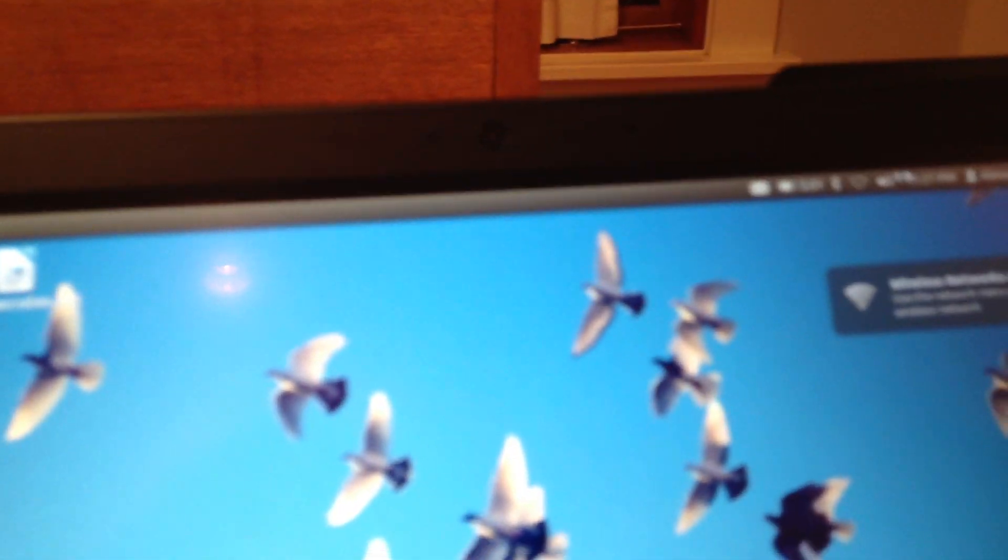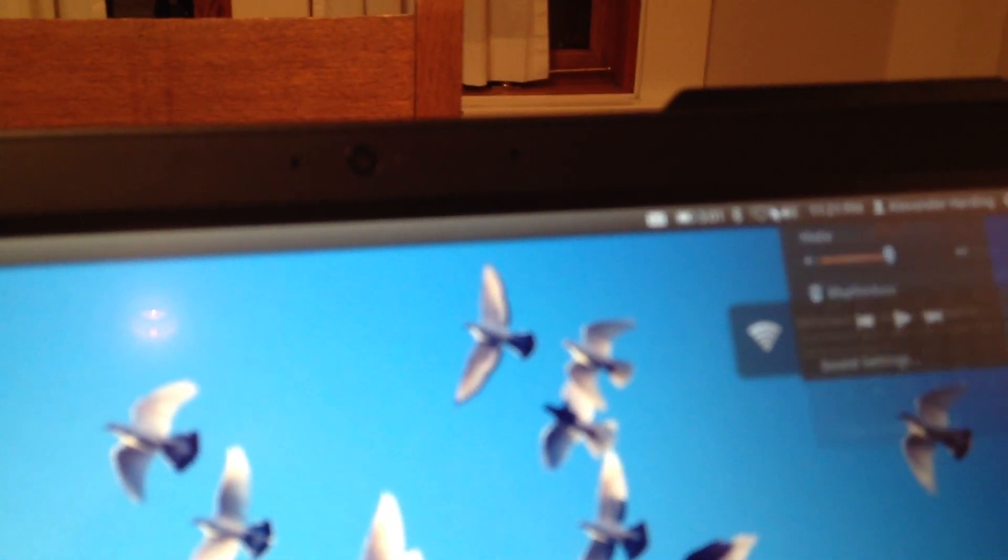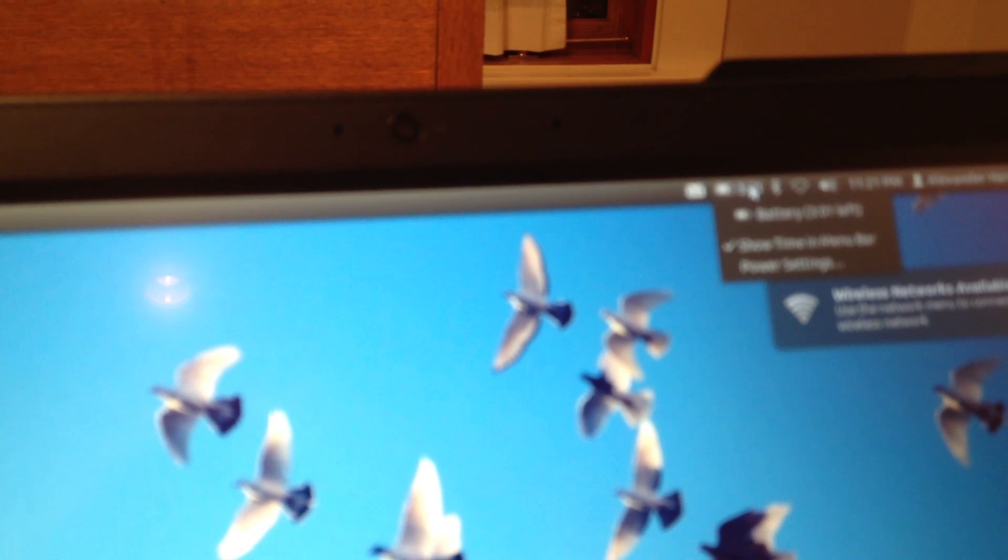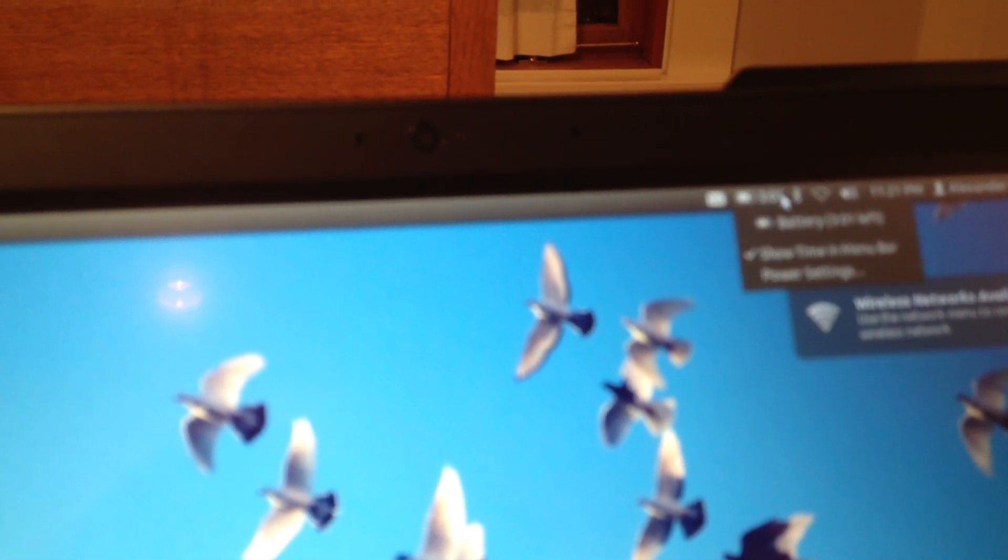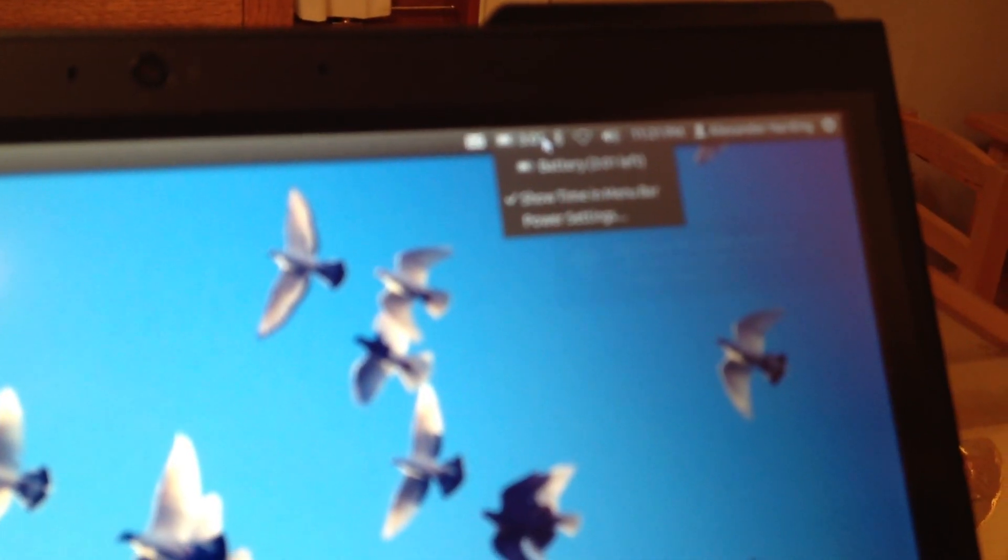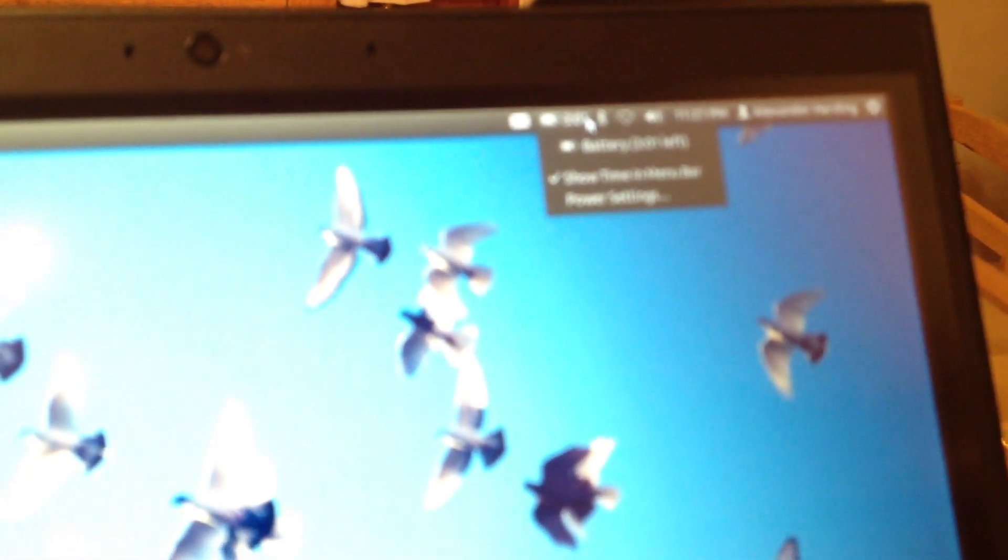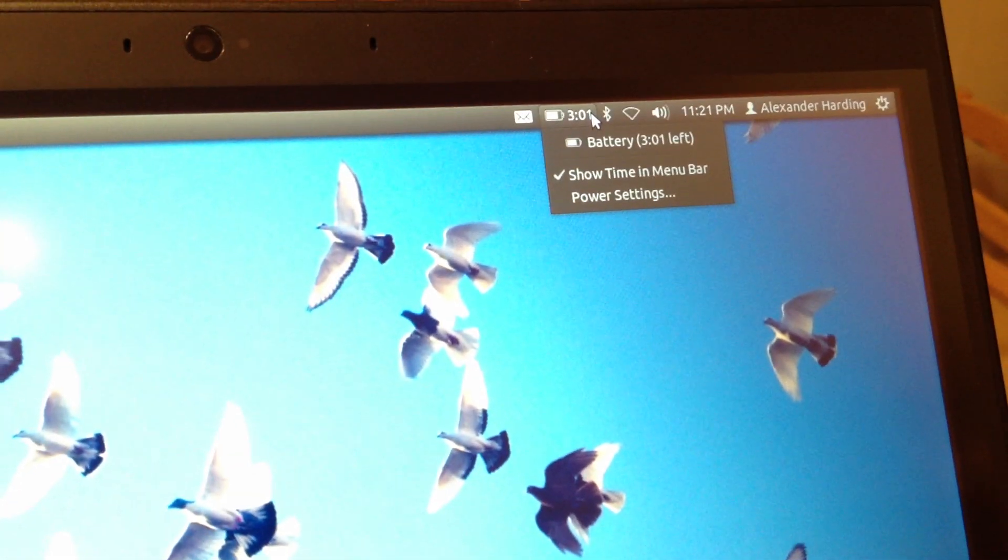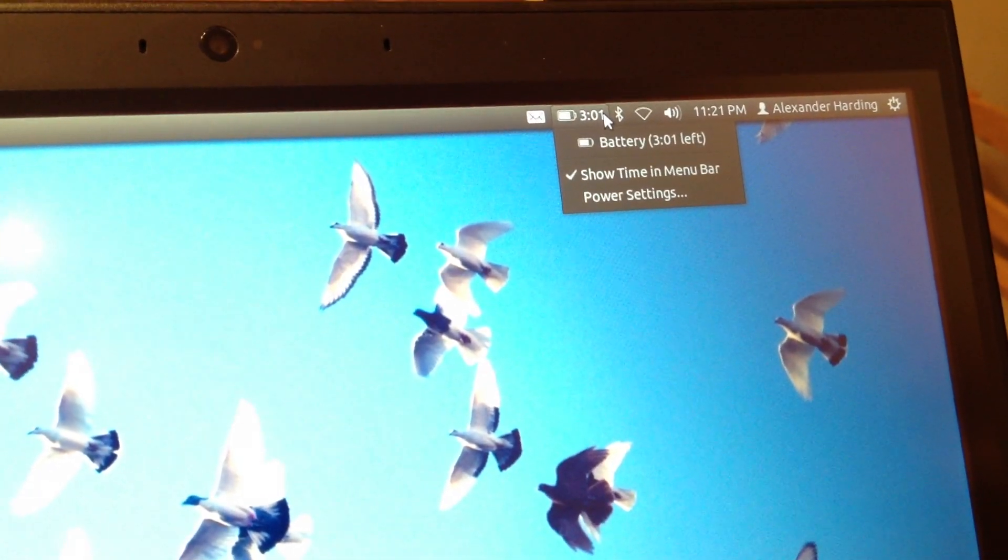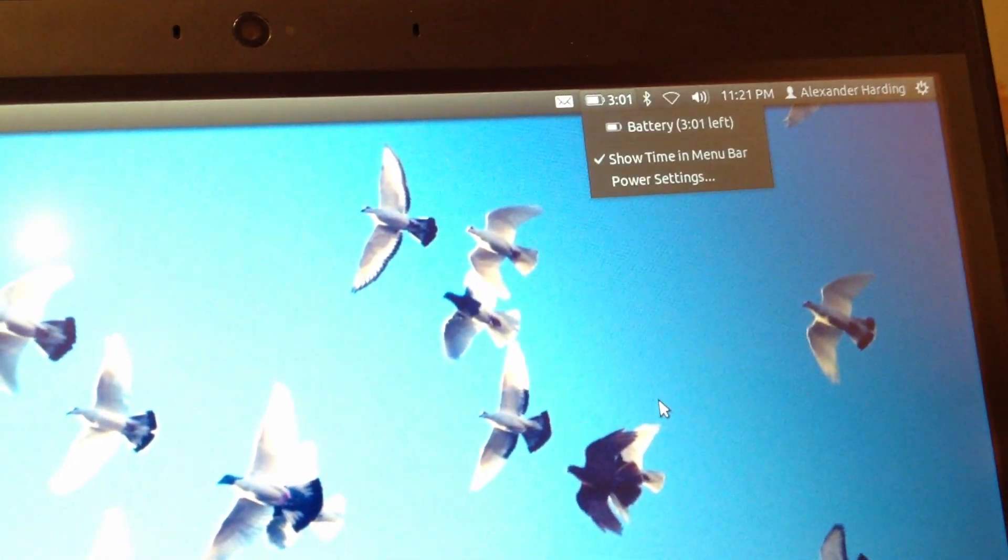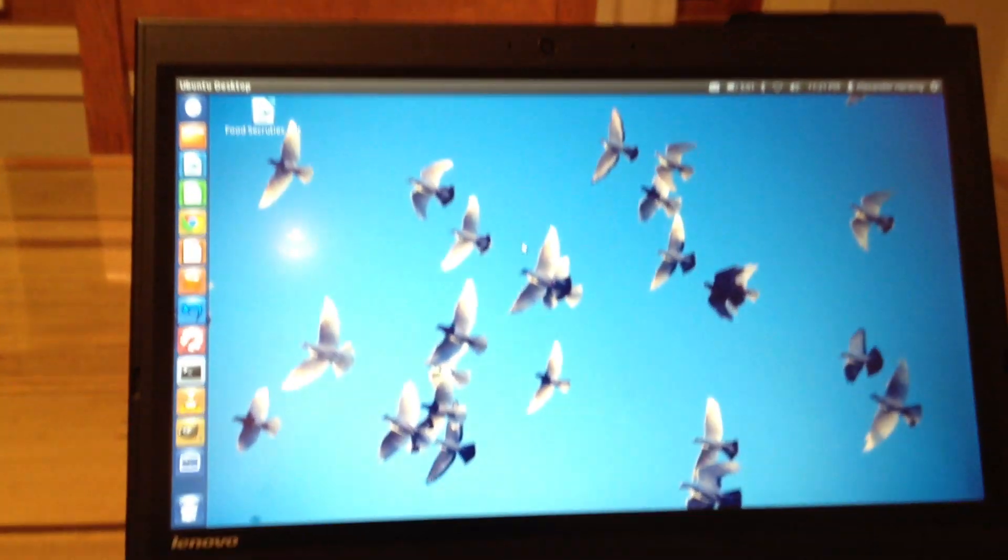So, everything works from Wi-Fi, speakers, what else, Bluetooth works, battery levels work, it's not focusing here, and your mice works, so this works, touchpad works.